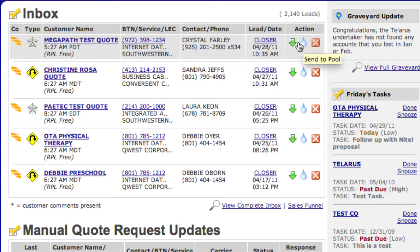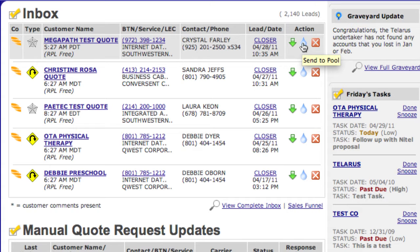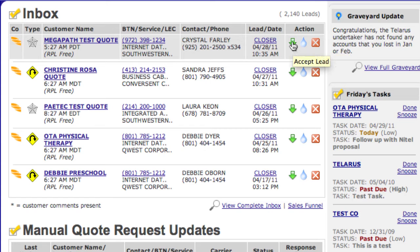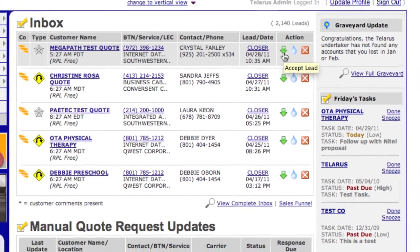Most of these buttons were created with the intention of processing web leads, where somebody could drop it into the pool — meaning I don't have time for this lead, let's let someone else work it — or delete it, it's just junk. But for the most part, you'll just be clicking on this green down arrow called Accept Leads so that it takes this lead and puts it in your Accepted Leads box.